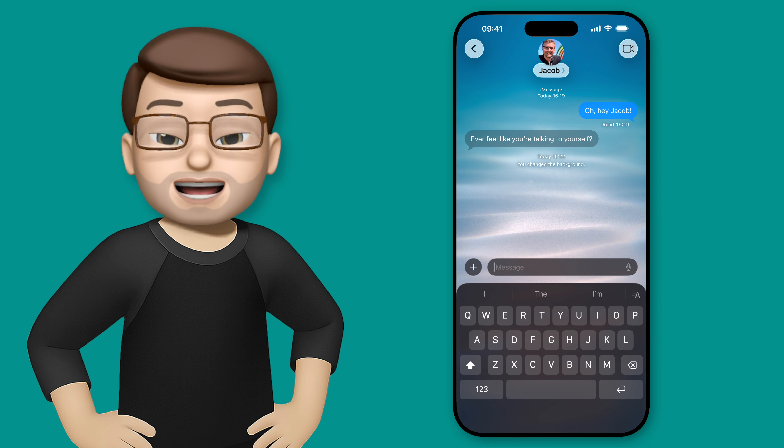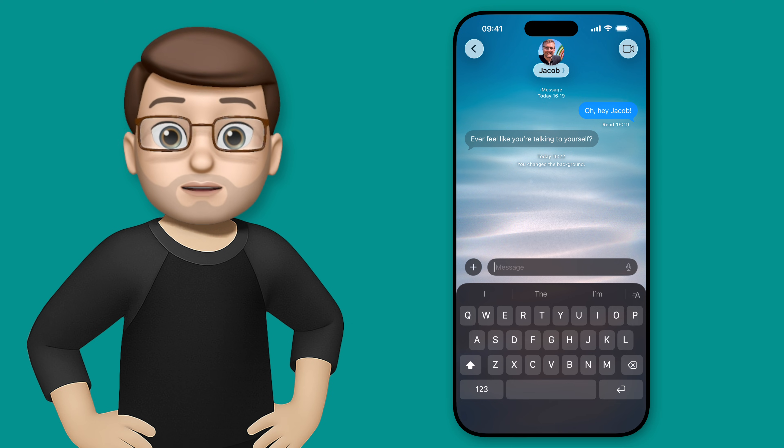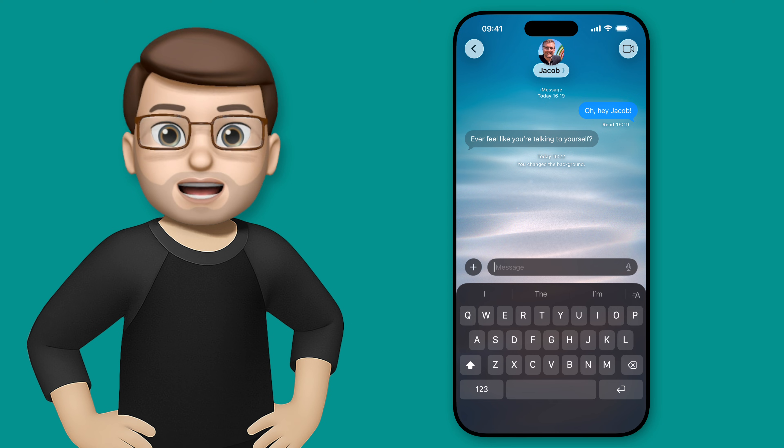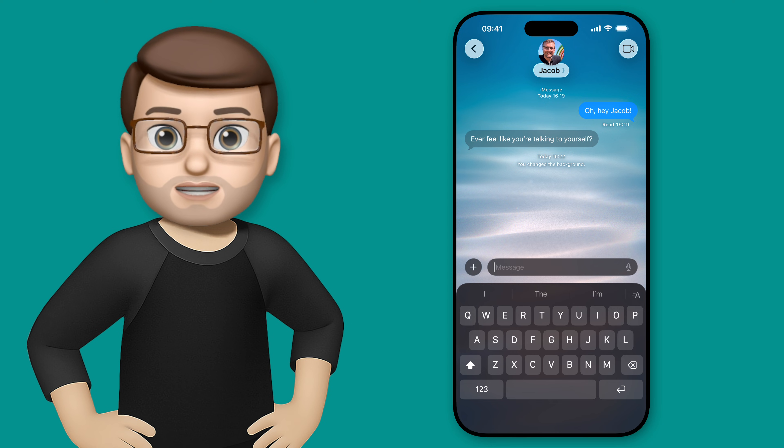Hi, it's Jacob here and today I'm going to quickly show you how you can customize your iMessage backgrounds on iOS 26.